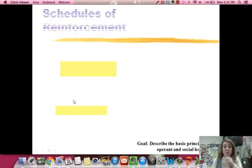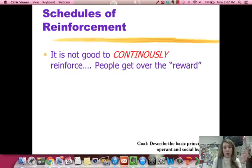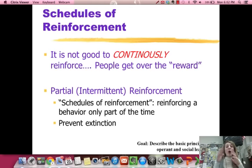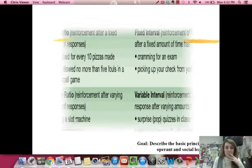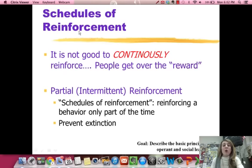You can't continuously reinforce something. If every single time you do something I give you a reward, you tend to get over the reward. So we use partial reinforcements — we reinforce based on a schedule, only giving reinforcement part of the time. This is to prevent extinction. Remember, extinction is when the behavior stops. If I only give you a reward every once in a while, you're more likely to keep doing it because you don't know when the reward is coming. There are four types of reinforcement schedules.